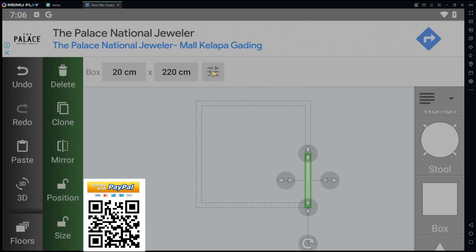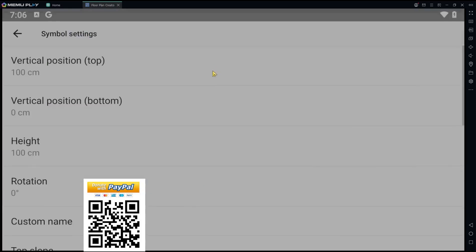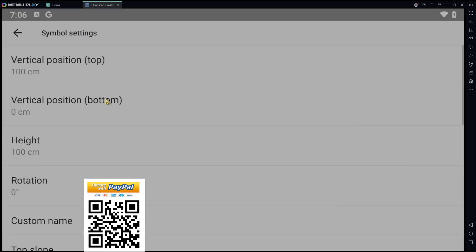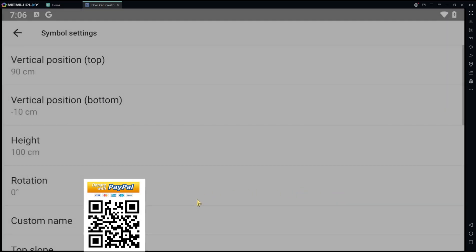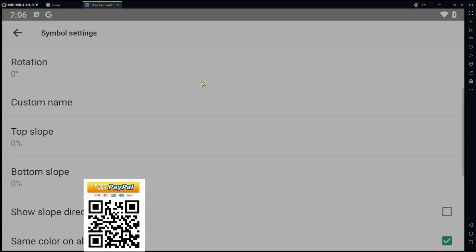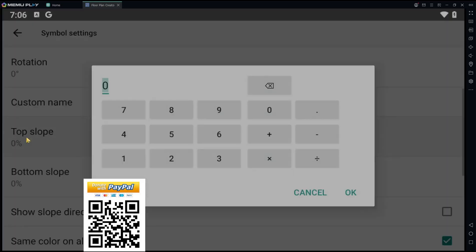For the vertical position, set it to empty. Next, for the top slope, we set it to 40.